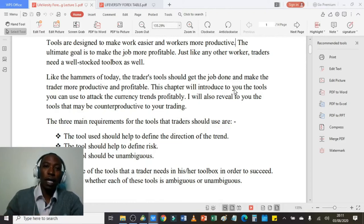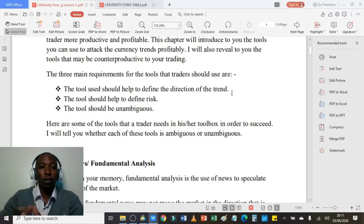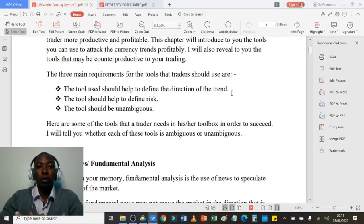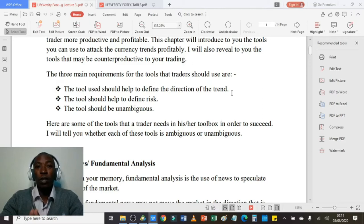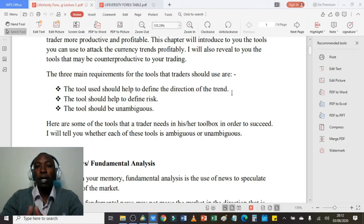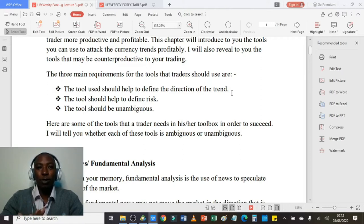Before I choose any tool to put in my toolbox as a trader, my tool must satisfy three main conditions. The first condition is the tool should help to define the direction of the trend. This is very important — as a foreign currency trader you need to be able to define the direction: is it a downtrend, an uptrend, or is the market non-trending or moving sideways? If the tool cannot define the direction of the trend, it is not a valuable tool.